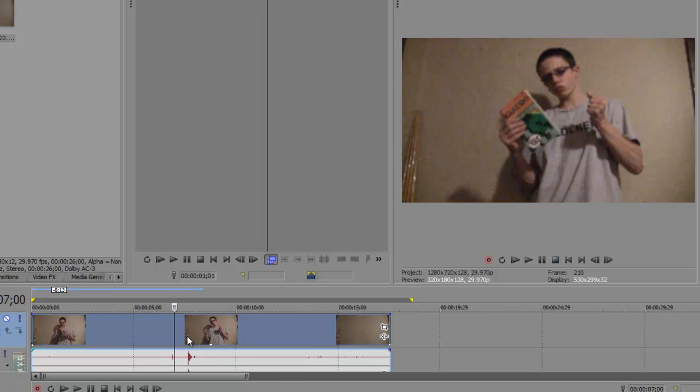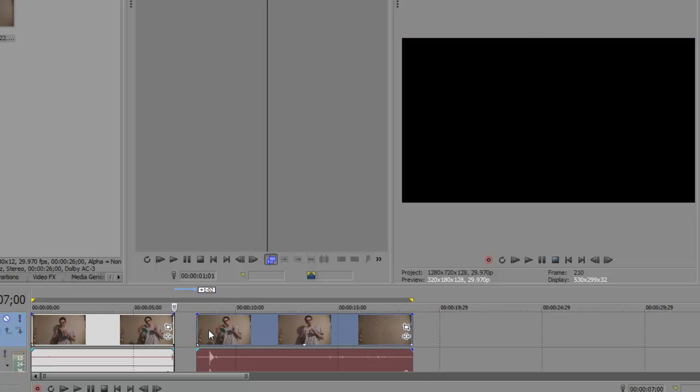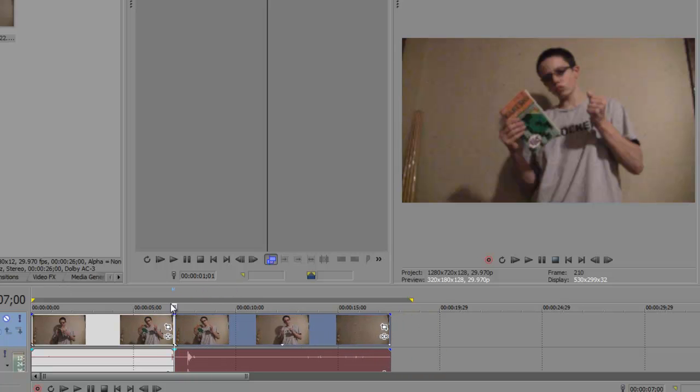And all I have to do is hit S on the keyboard and it will split the clip, which pretty much means I can move this over here. So, it pretty much just cuts the video.